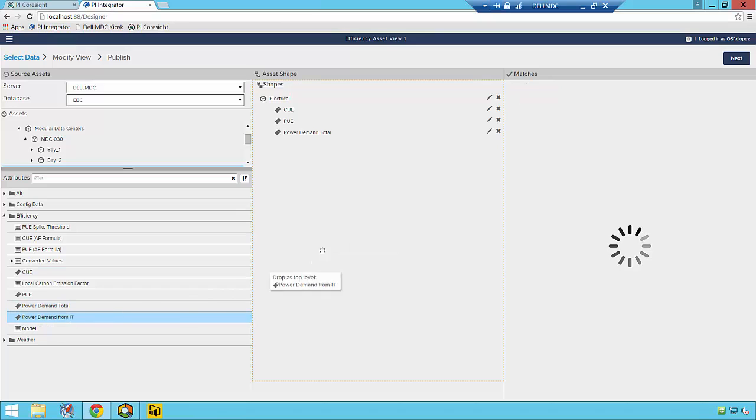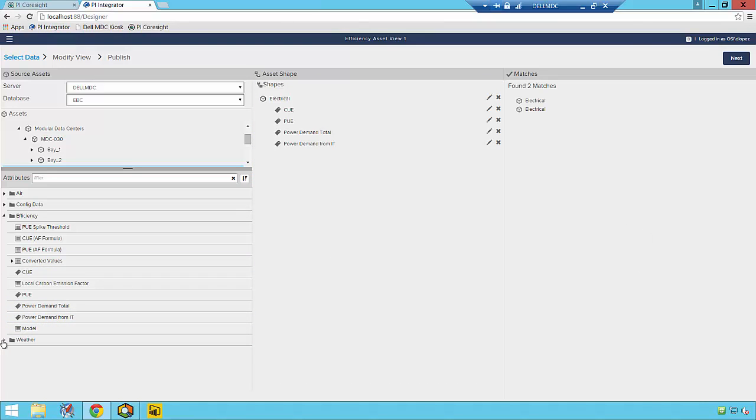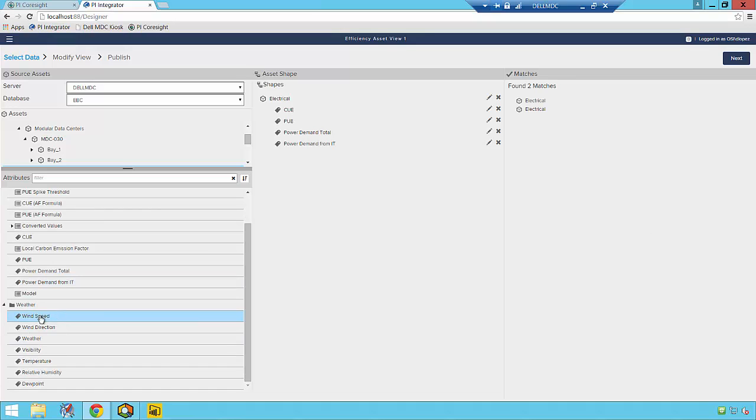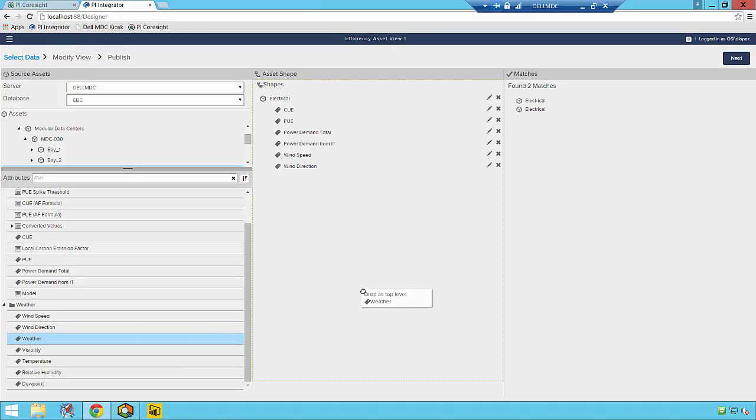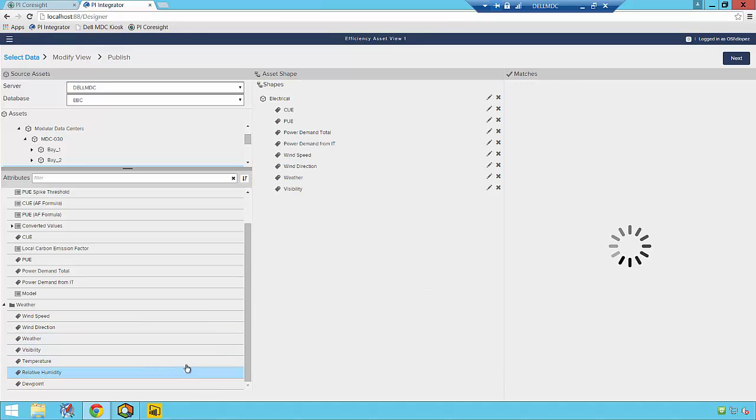I'll select those attributes, and I'll also add in several other attributes from different elements within my PI AF hierarchy that I think might be related to those, such as external weather conditions and the performance of other subsystems within my data center.